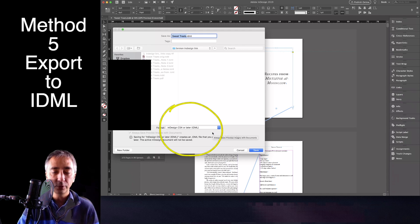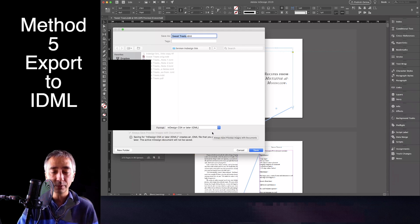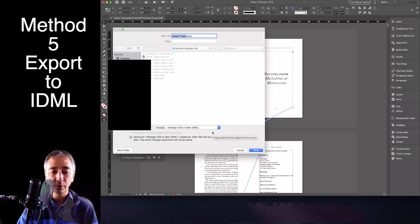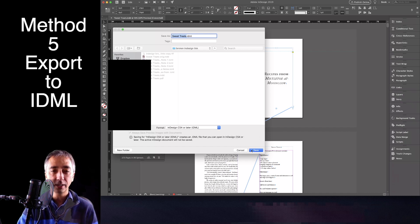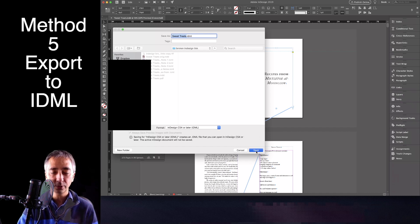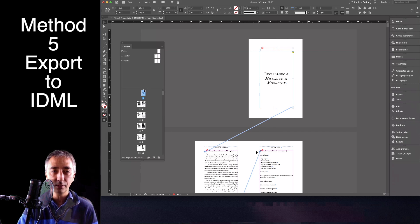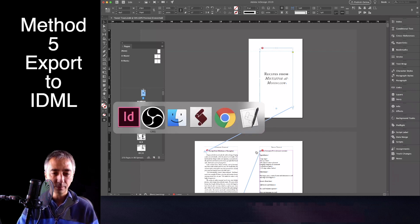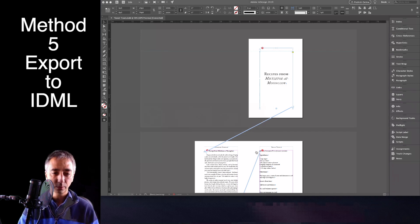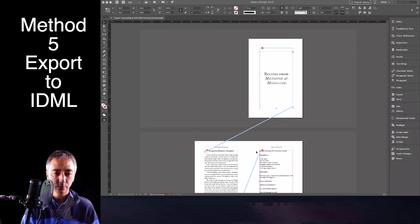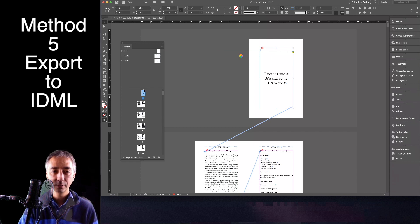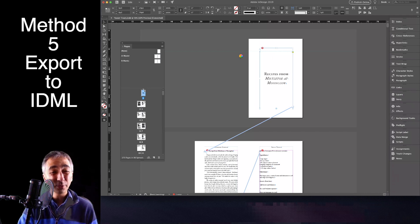And if you choose IDML, sometimes going to IDML will remove the broken links, too. And I just choose IDML, Sweet Treats, Save. And now I will double click and see if it works.